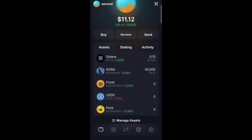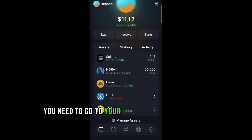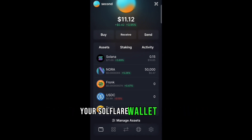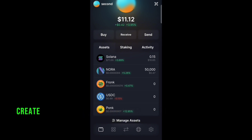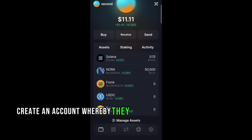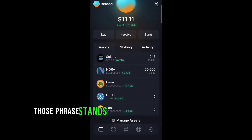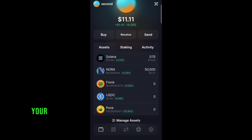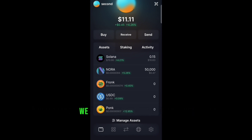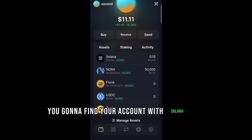First of all, you need to go to your Play Store and download your Solflare wallet, then create an account. They will give you a mnemonic phrase — you need to save those phrases. Those phrases stand as a backup in case you misplace your device or you want to import into another wallet.